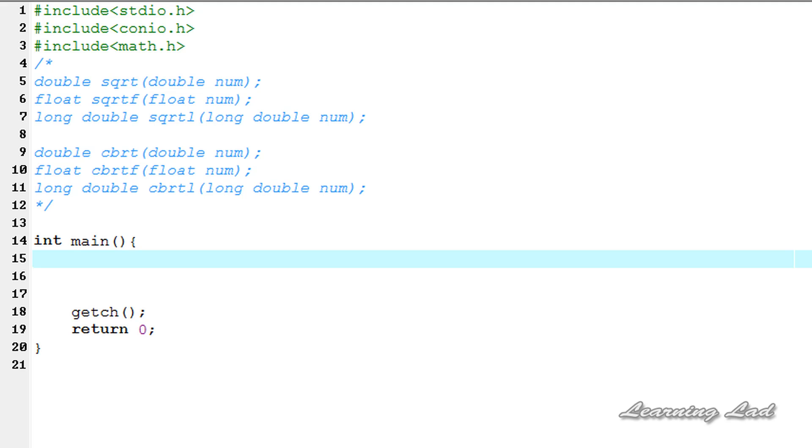Hi, this is Sunil from Learning Lad with a video tutorial on C programming. In this tutorial, I'm going to teach you how to get the square root and cube root of a number in C.